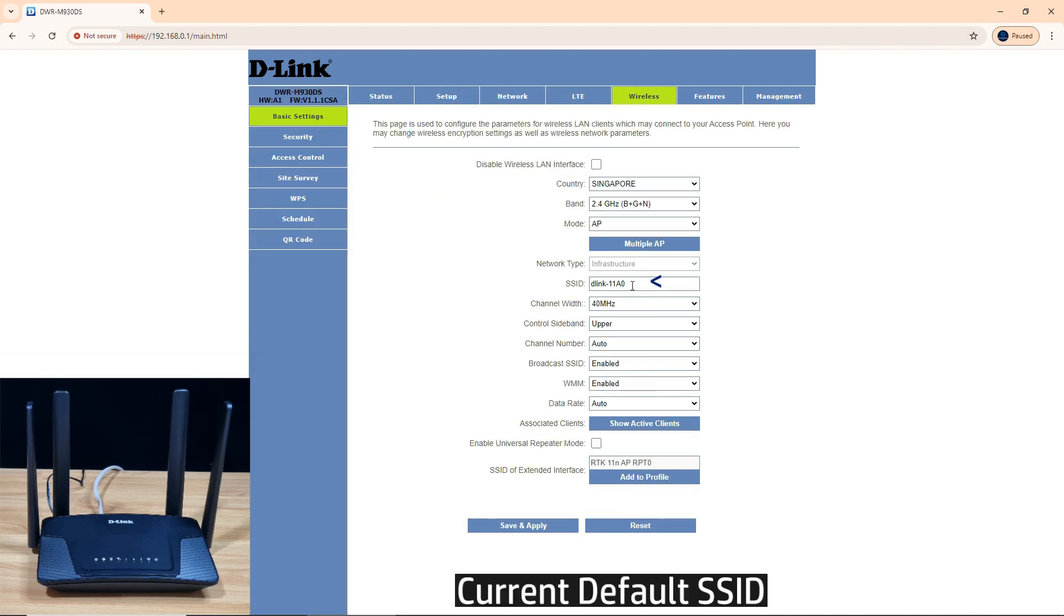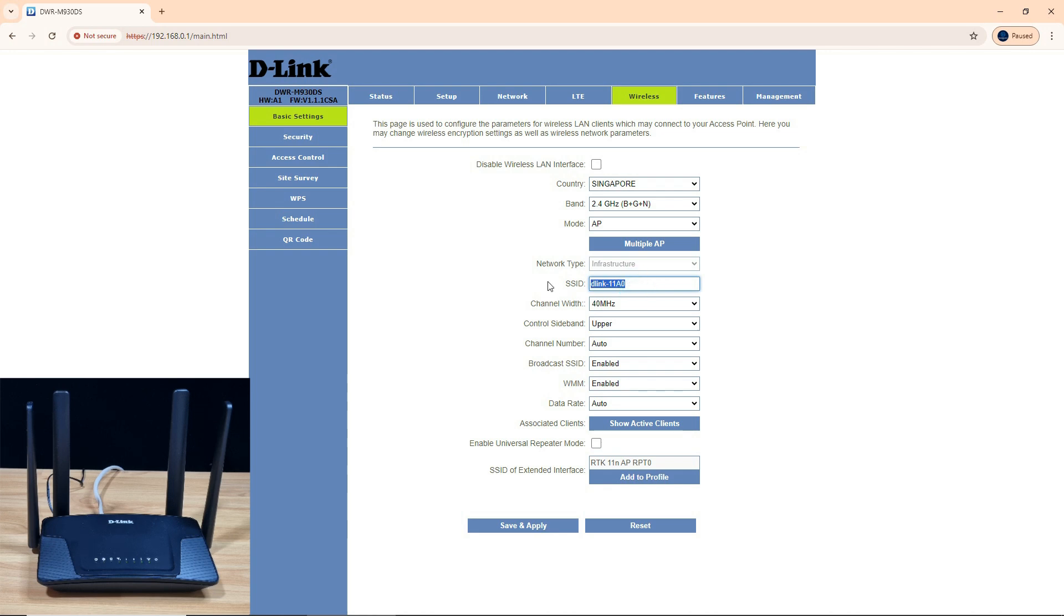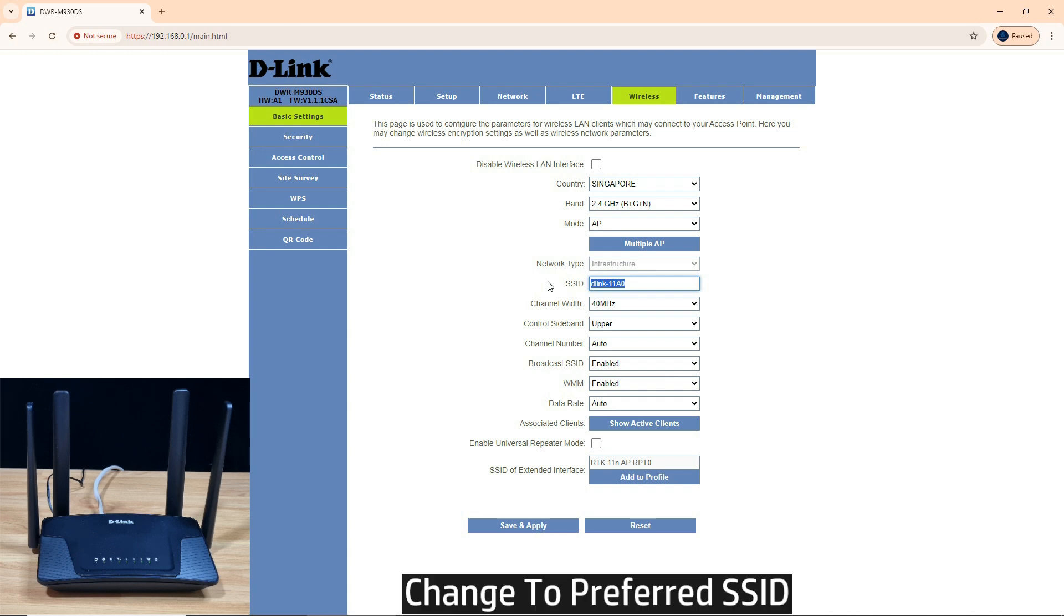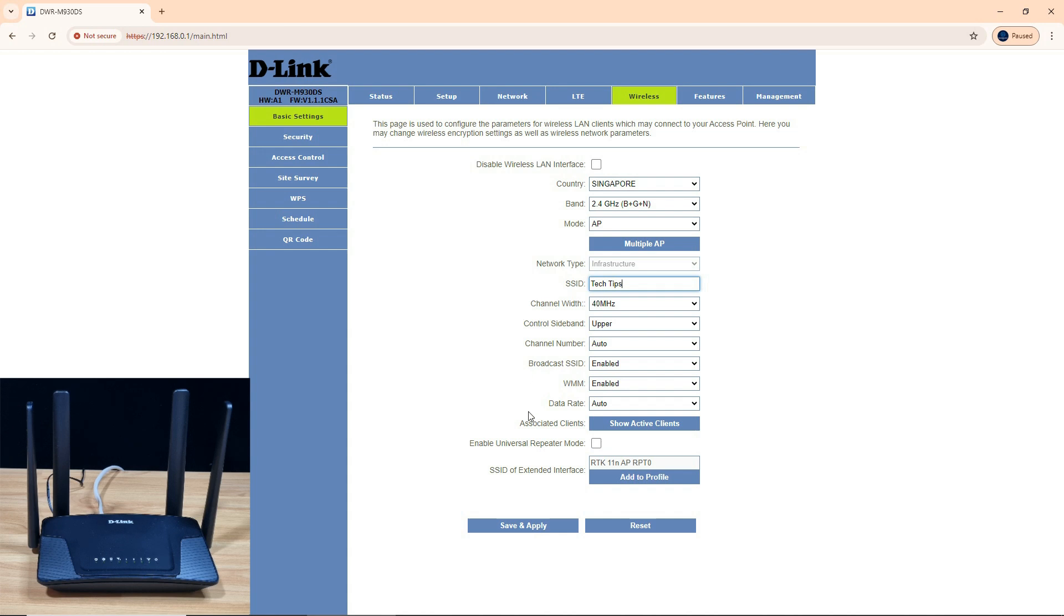This is the current SSID, which is the default, and this is the SSID that you're connected to as well. So let's change the SSID to one of your own. We'll call it Tech Tips. Let's save and apply.